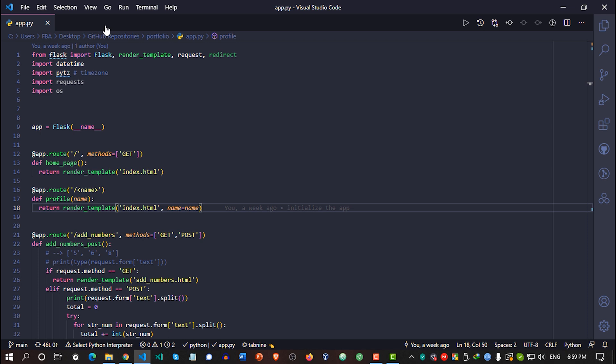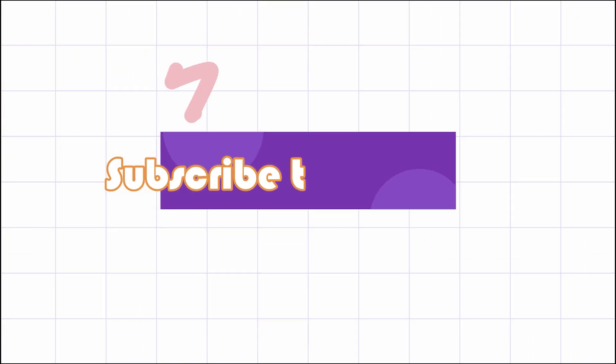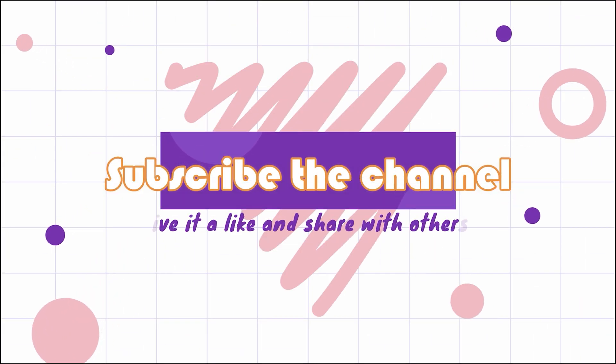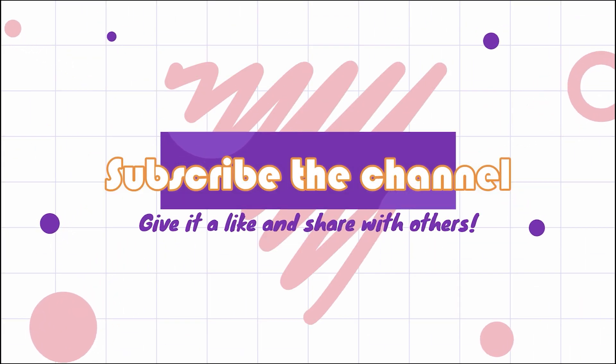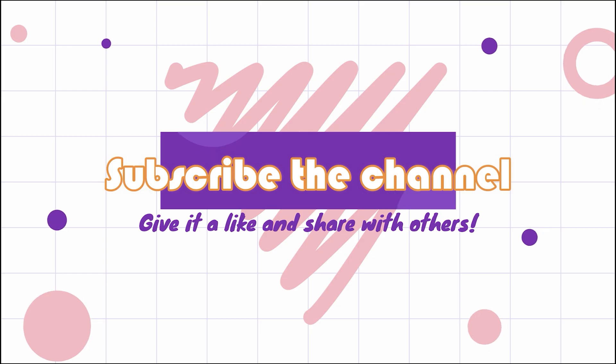All right, guys. Thanks for watching. If you like this type of video, consider giving a thumbs up. Bye.